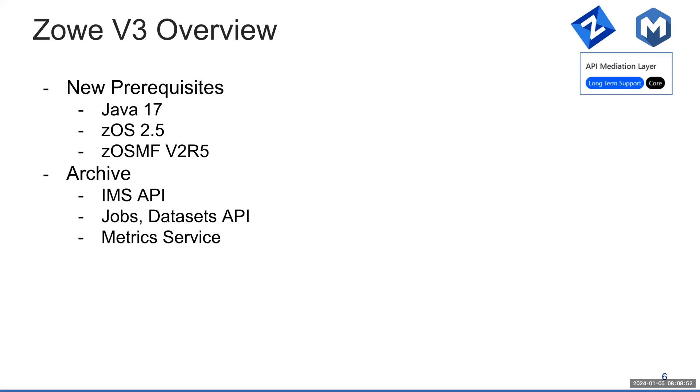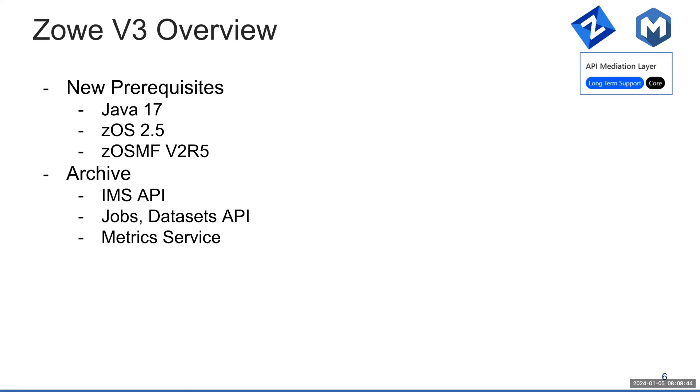The fact that V3 is coming basically means that V2 is complete. Don't expect too much new functionality with V3 right away. It will be gradually getting there. There are three key things related to V3 and API mediation layer. First, there are going to be new prerequisites. The main one is Java 17. For API mediation layer that's going to be part of Zowe V3 release stream, you will need to run it on Java 17. This requires, as of current knowledge, to have z/OS 2.5.